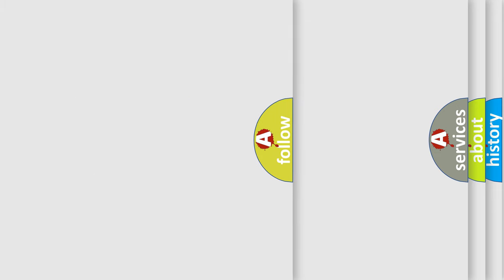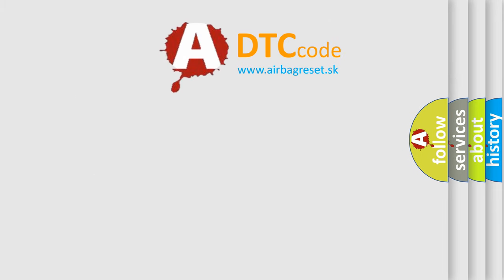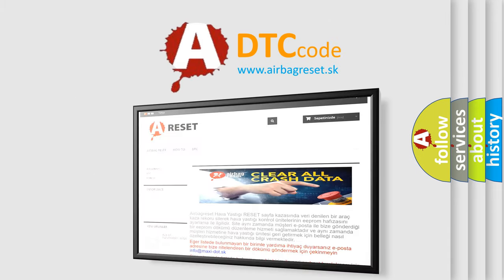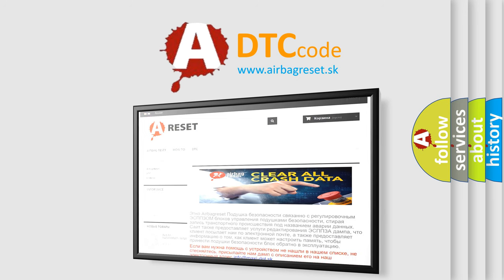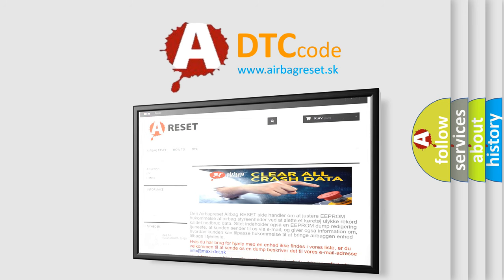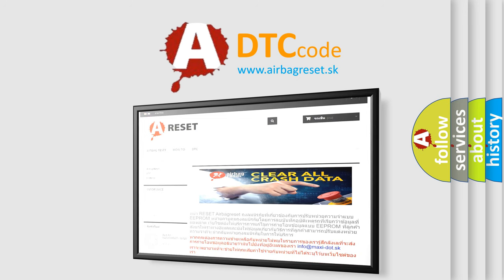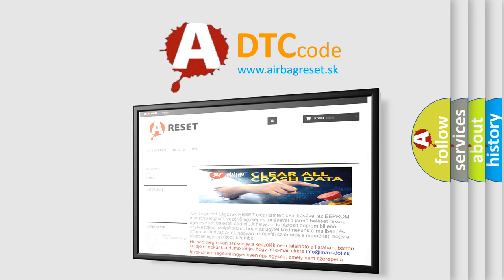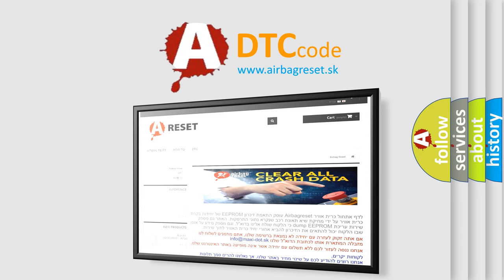The Airbag Reset website aims to provide information in 52 languages. Thank you for your attention and stay tuned for the next video. Bye.